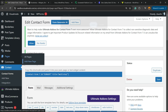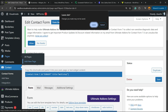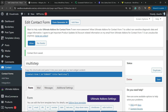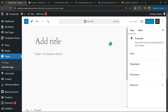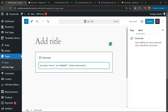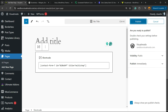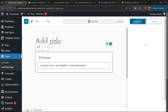Go to Pages and create a new page, or go to a previously designed page. Place the form shortcode — you can apply a title to this page or not — then publish the page.